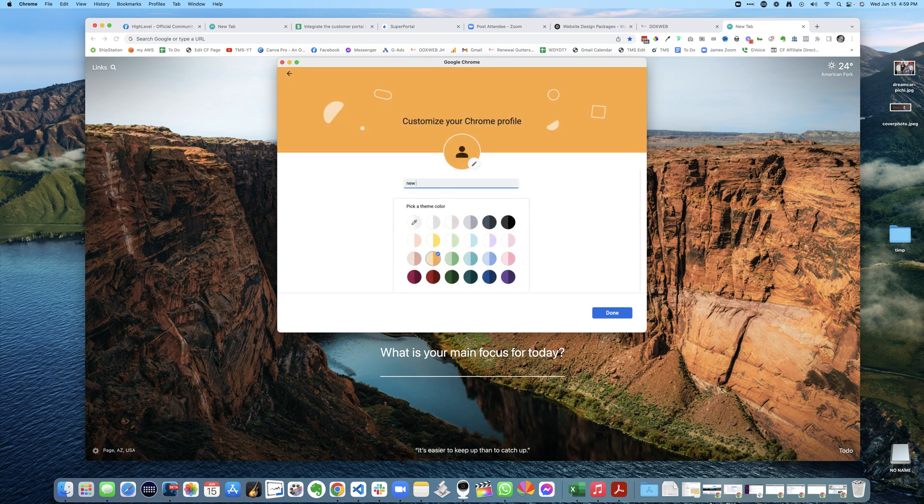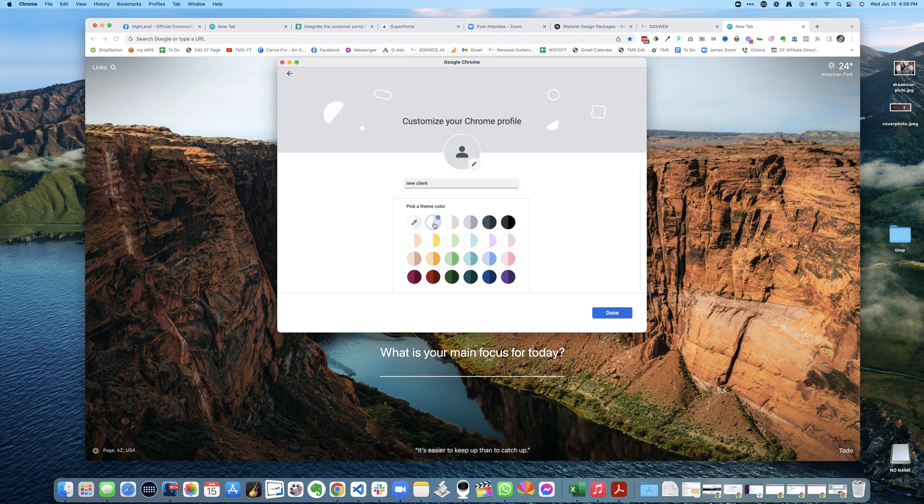So I'm going to say, hey, new client, right? Whatever the client name is. So then I pick the default color, hit Done.